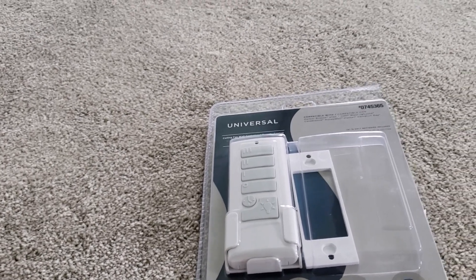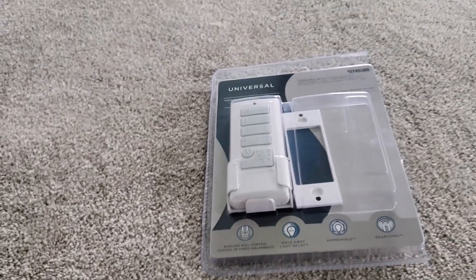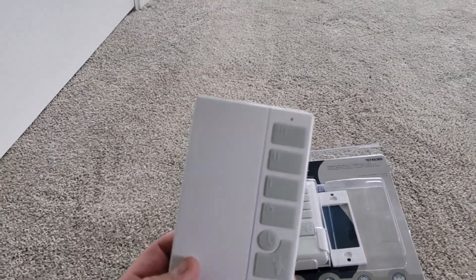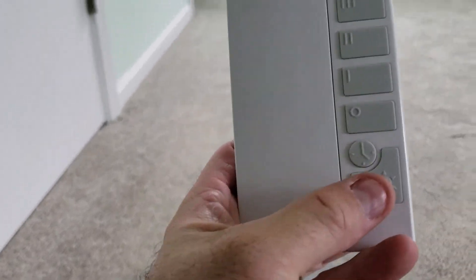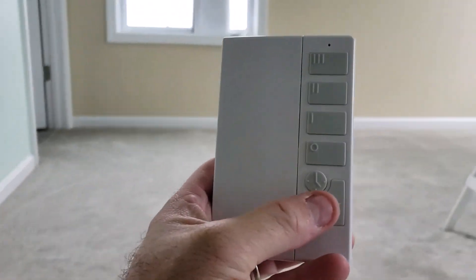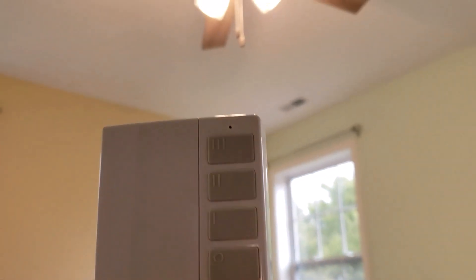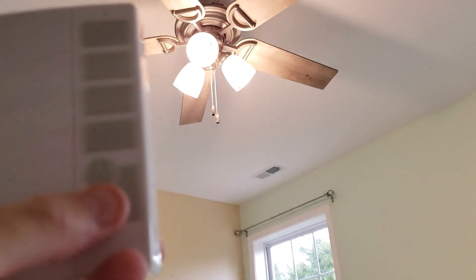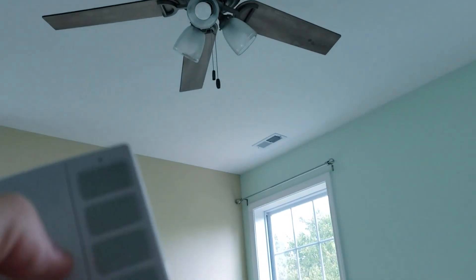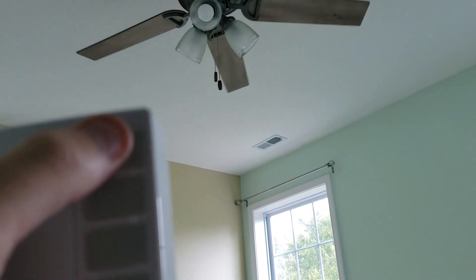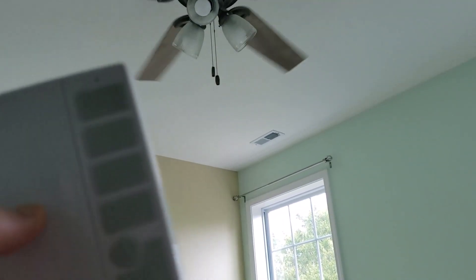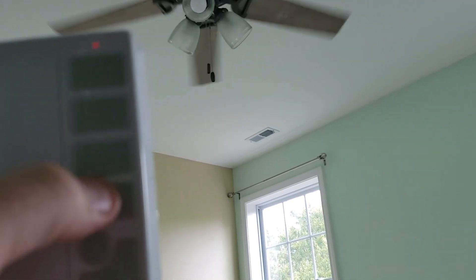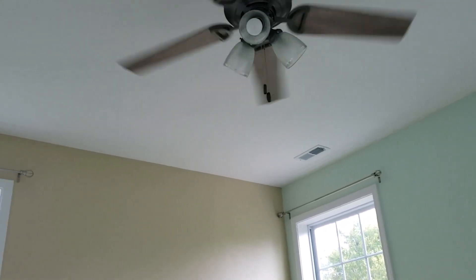However, I ran into an interesting problem. I got this wall-mounted remote all programmed up, and it works. Push the power button, lights go on and off. Push the fan button, fan goes on, fan goes off. No problem.